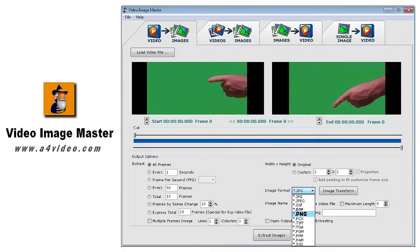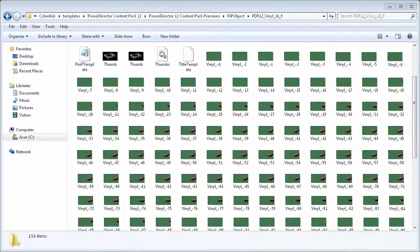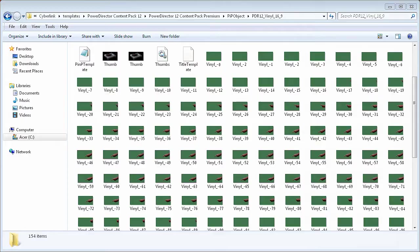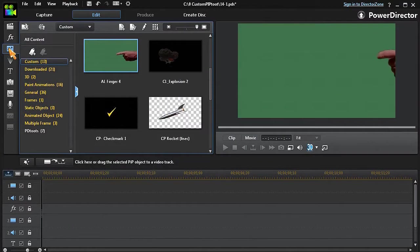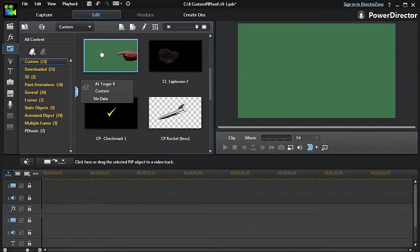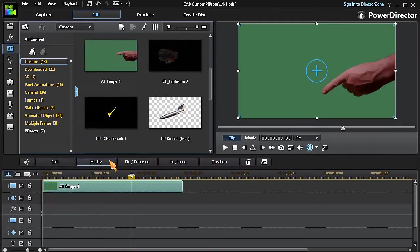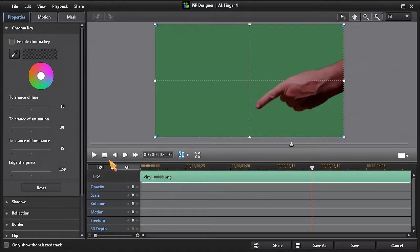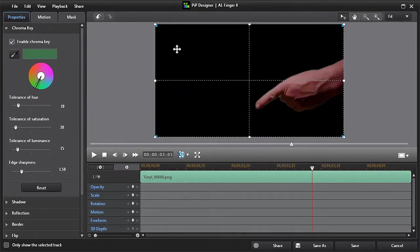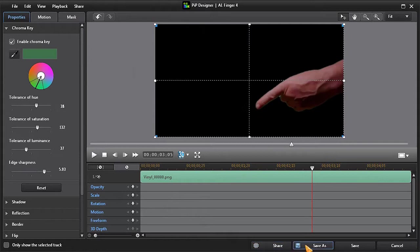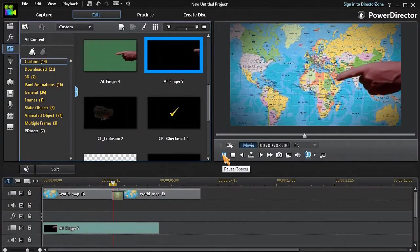If your footage is shot on a green screen background, follow the same steps to extract the individual frames and then use them to replace the original frames and save as a custom motion object. Then open this custom object, click on Modify and use the Chroma Key tool to remove the background. Now save this object again with a new name and you'll now have a motion object with a transparent background.